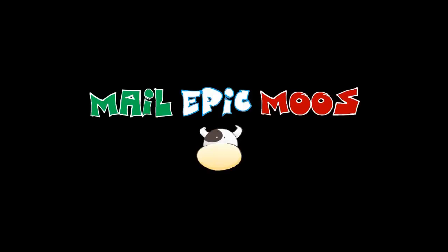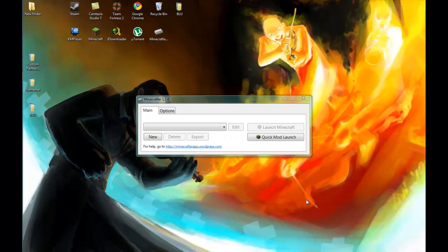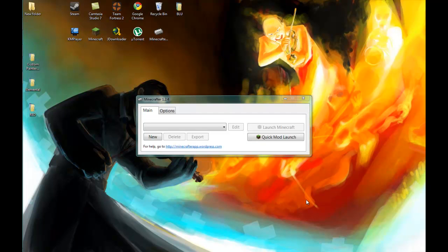Male epic moose. Hello YouTube, how are you? This is Male Epic Moose and my last video was kind of whiny, so I decided to make this tutorial on this program that I found.